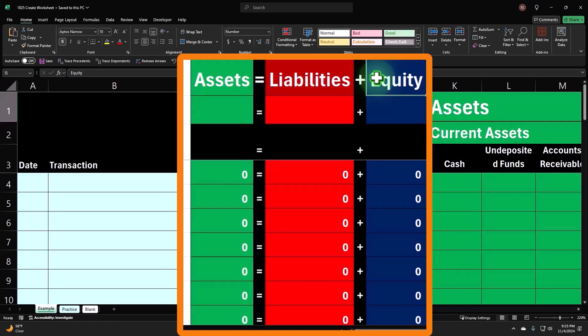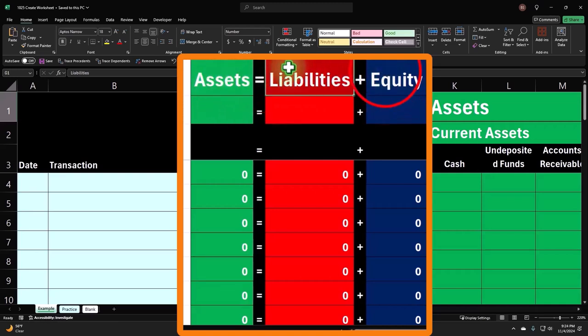That term is the value of the home minus the amount that you owe the bank for the mortgage. That's what the net value is. Same thing here: assets, what you have, minus the liabilities is the equity.